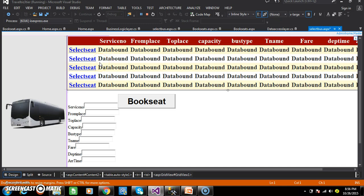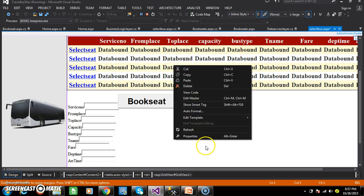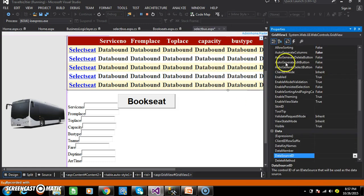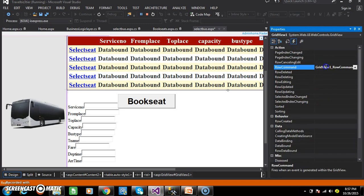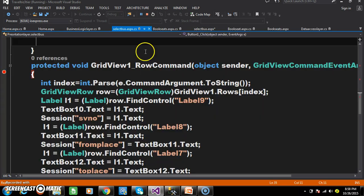Now whenever the user clicks on this Select Seat link button, then the Row Command event will fire. That is, whenever the user clicks on any button control within the GridView control, the Row Command event will fire. So here, select the GridView control, go to the properties, go to the events, and double-click on the Row Command event. We need to write the code.